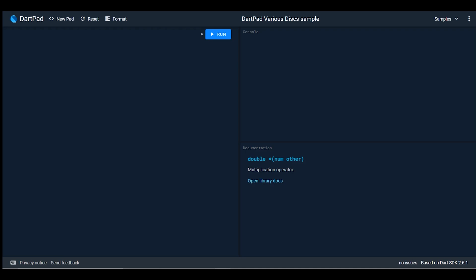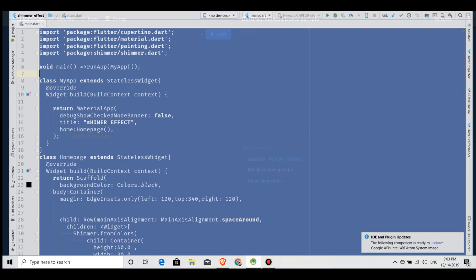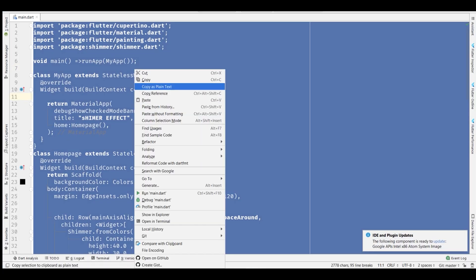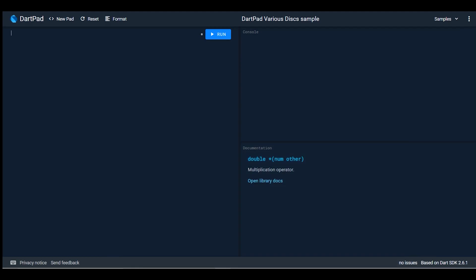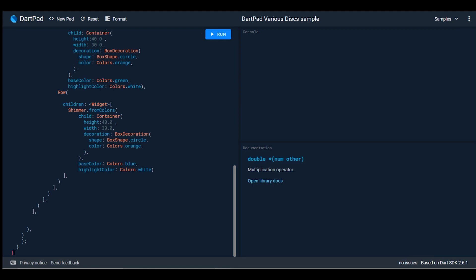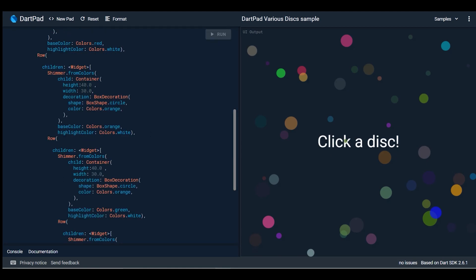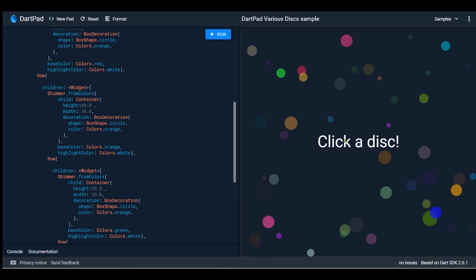I have code on my Android Studio which I used for my Shimmer animation video. If I paste that code here and run it, I have an error on my console: 'Unsupported input package shimmer/shimmer.dart.'